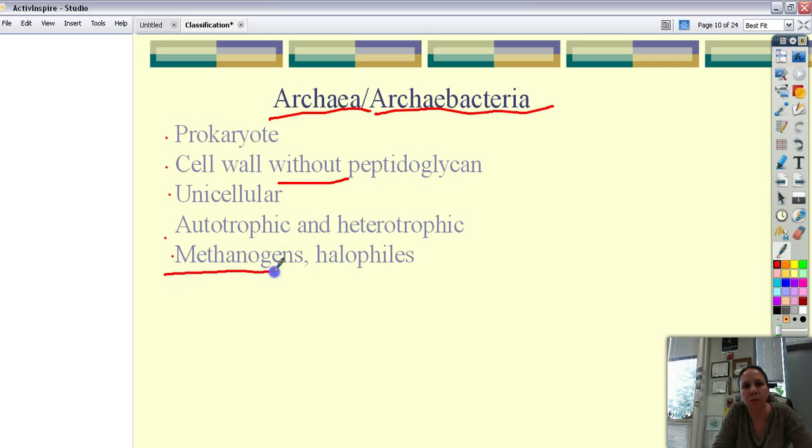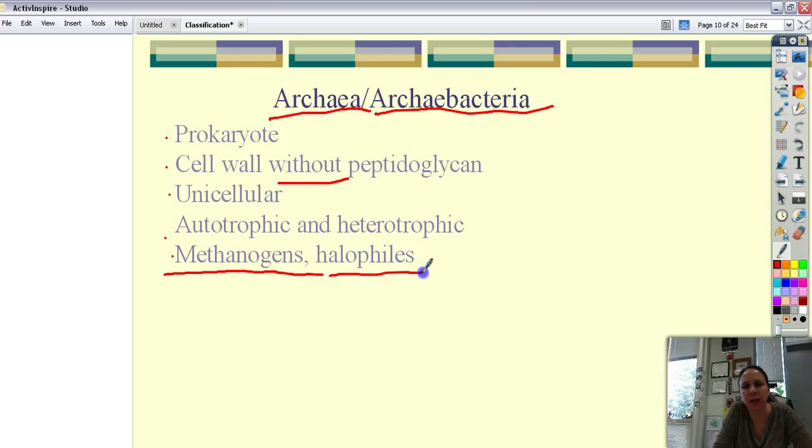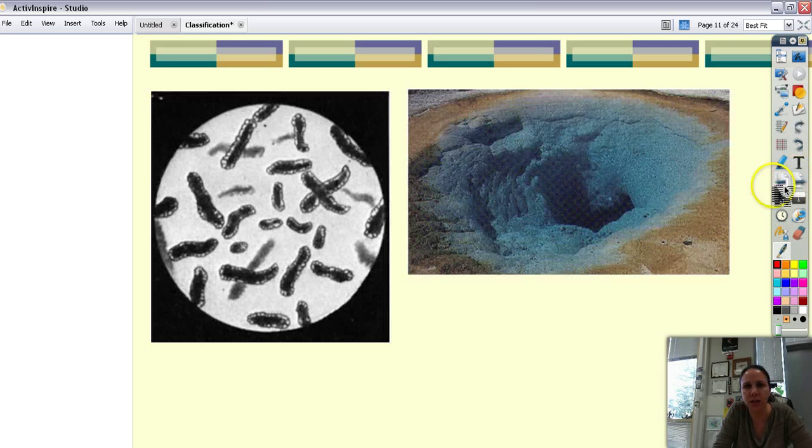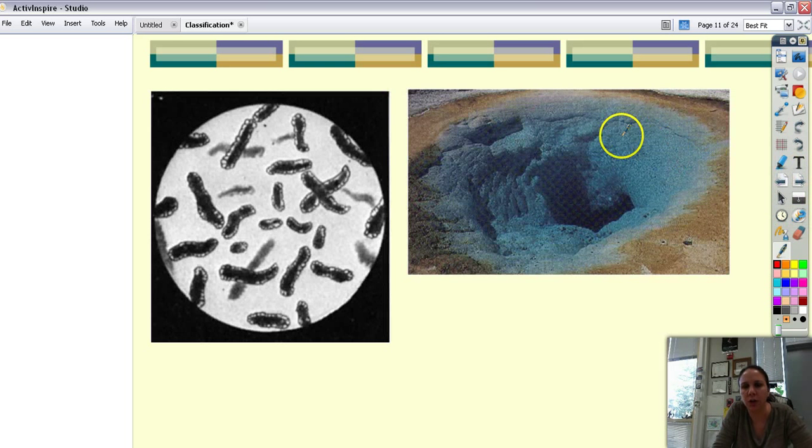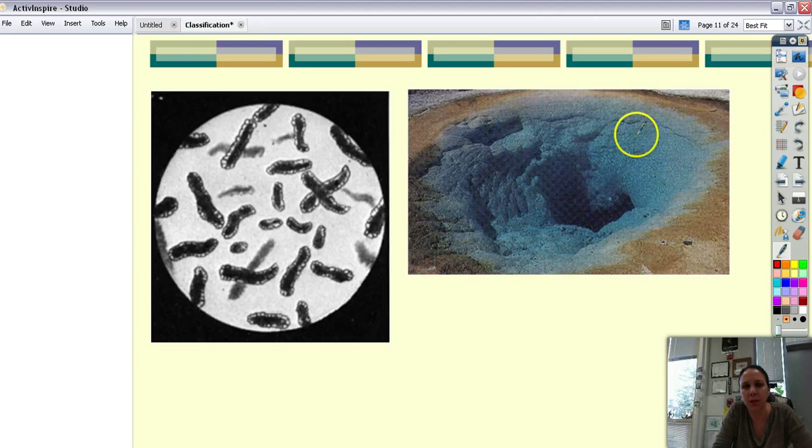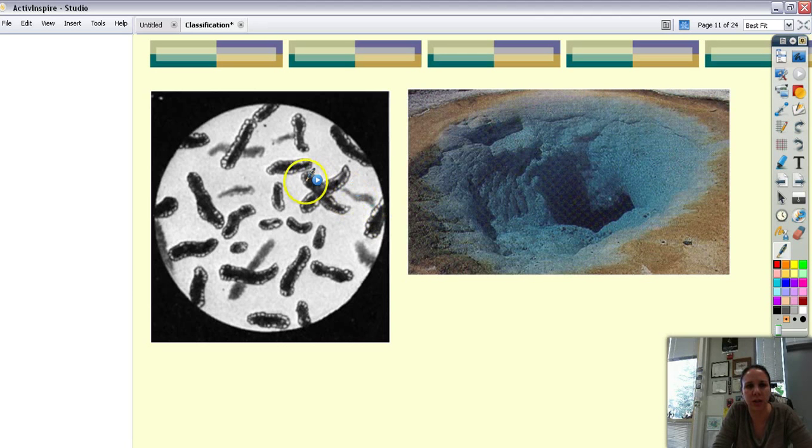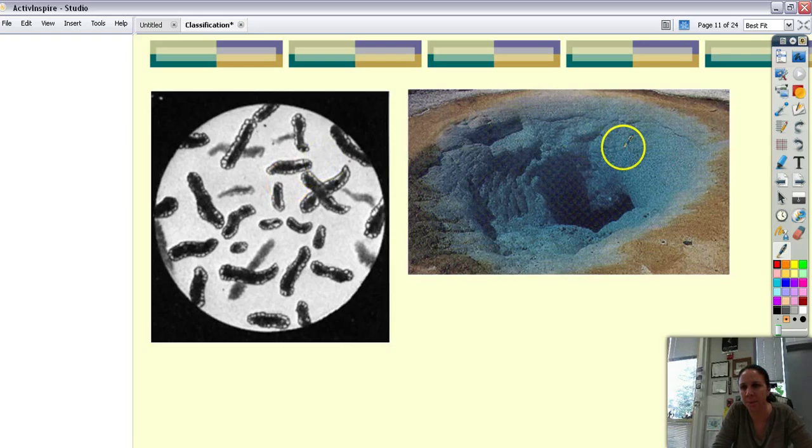They are still either autotrophic or heterotrophic. And some examples of them are these things called methanogens and halophiles. These are bacteria that make methane. And these are bacteria that love to live in really salty places such as if you go to Yosemite. These cool pools that make all the different colors. And here's some pictures of them right here.